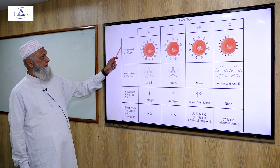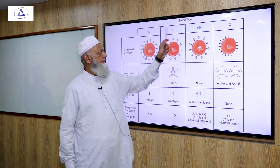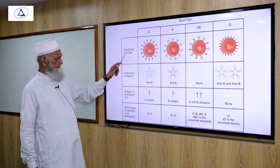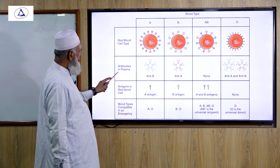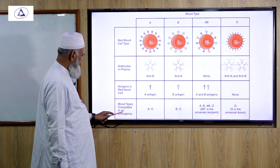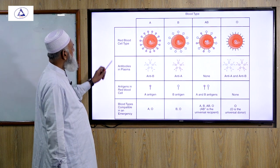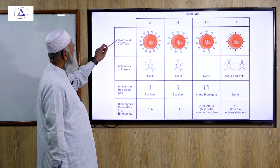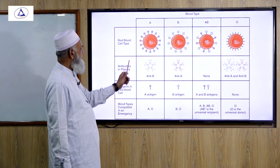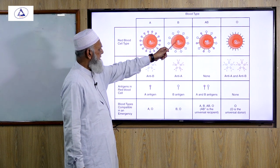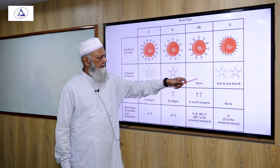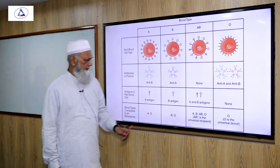Blood types A, B, AB, and O. For red cell type A: antibody in plasma is anti-B, antigen in red cell is A antigen. For type B: antibody is anti-A, antigen is B antigen. For type AB: no antibody, antigen is A and B. For type O: antibodies are anti-A and anti-B, no antigen on red cell surface. These details are important for compatible blood transfusion in an emergency.